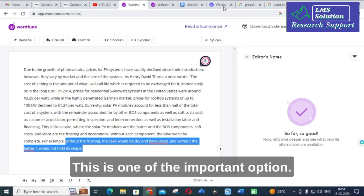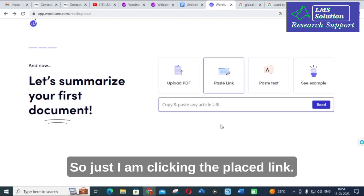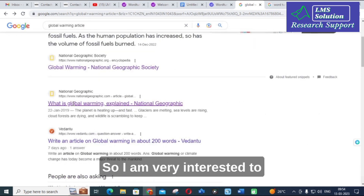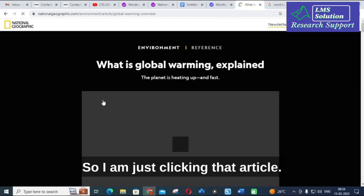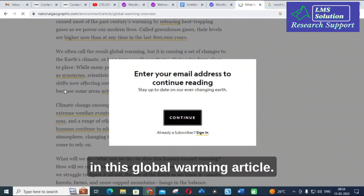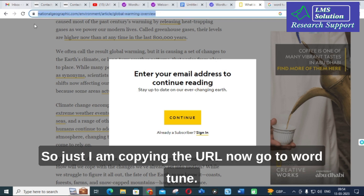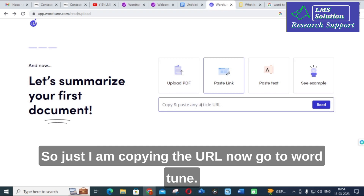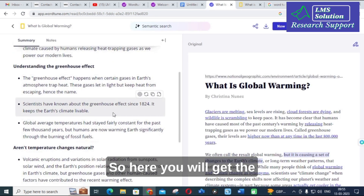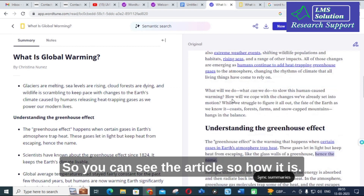The next important option is that you can upload a URL. Click on the place link field, then copy and paste any URL. For example, I am searching for a global warming article. I click on the article — 'What is global warming, explained' — and then copy the URL. Go to Wordtune, paste the URL, and click Read. It will take several seconds and then provide the summarized content of that particular article.